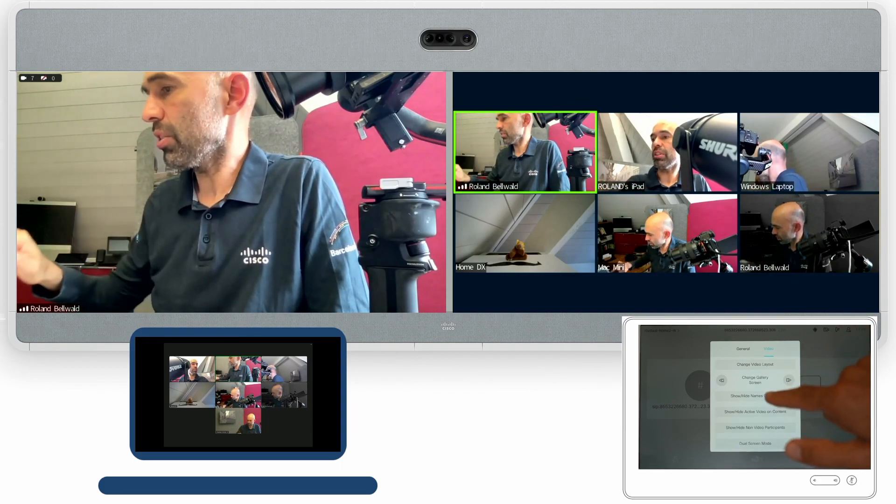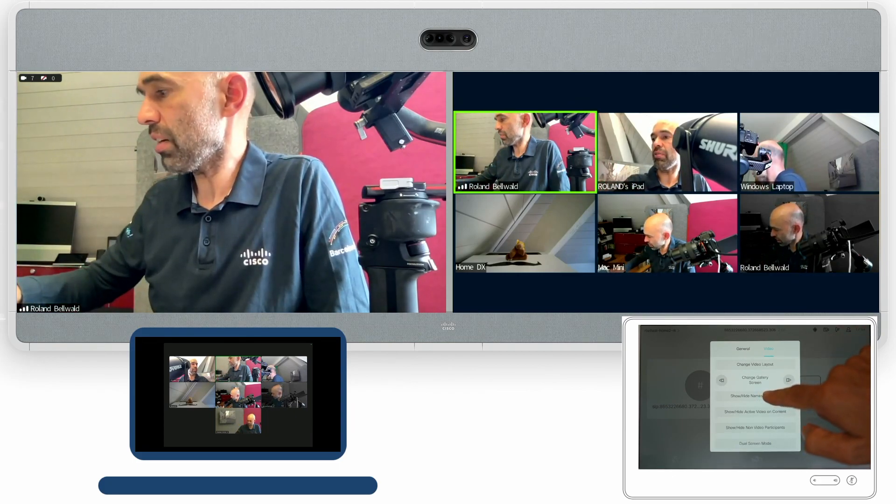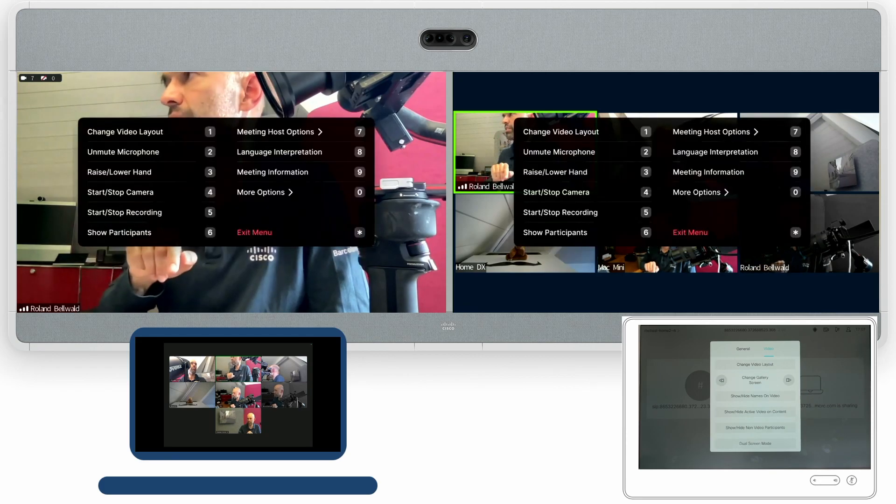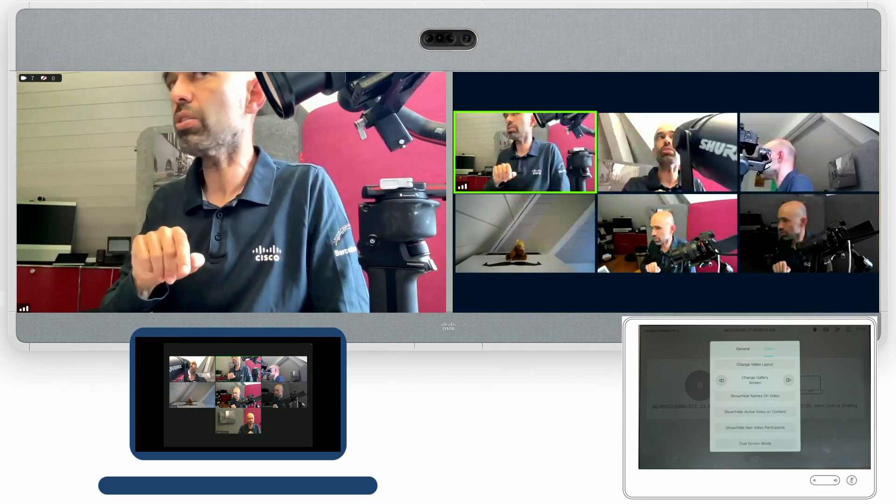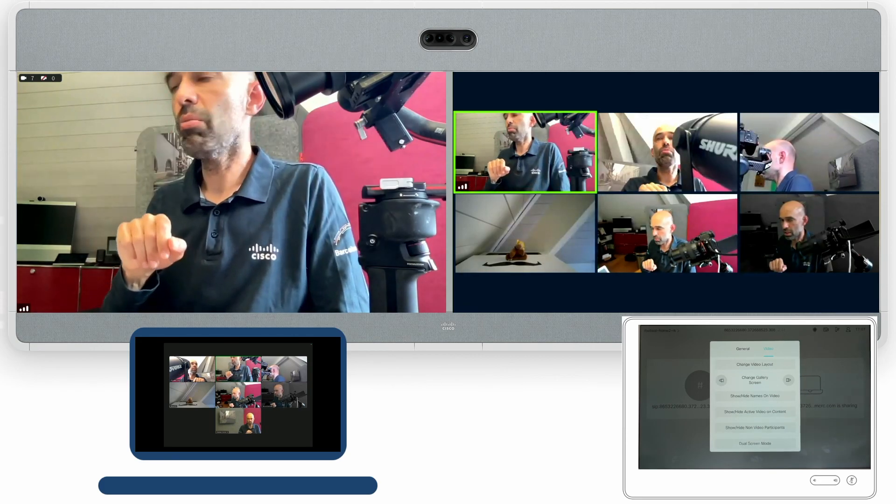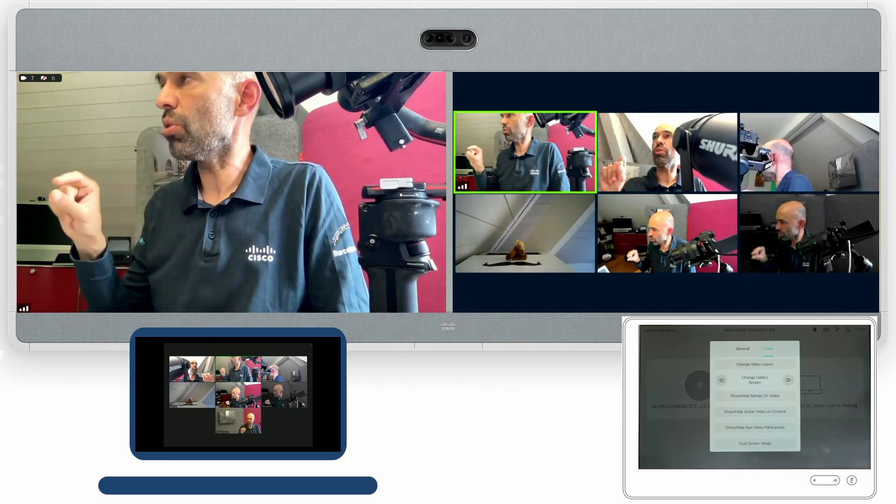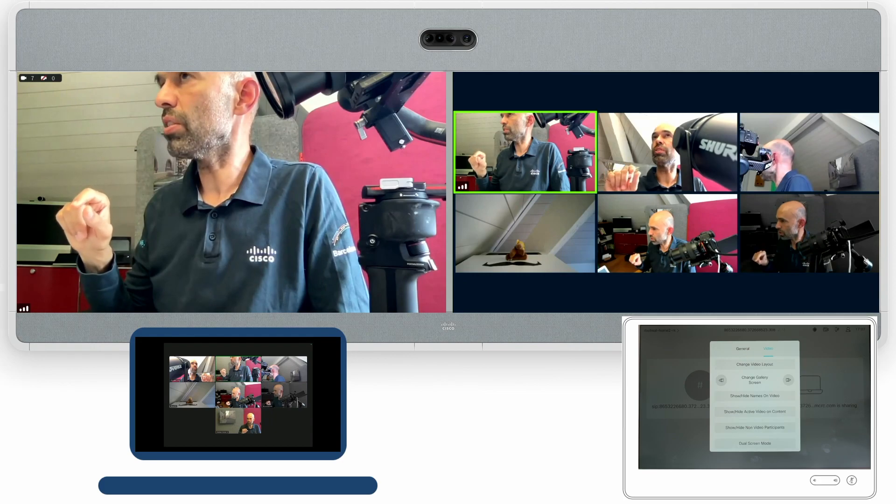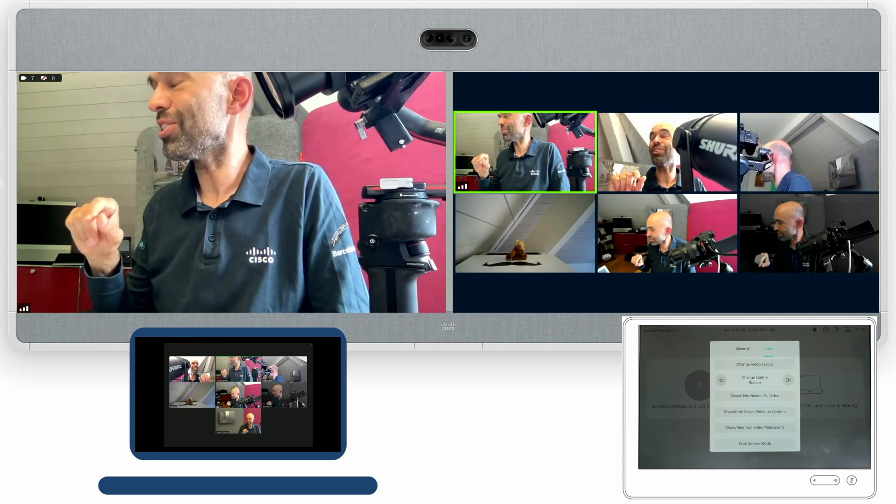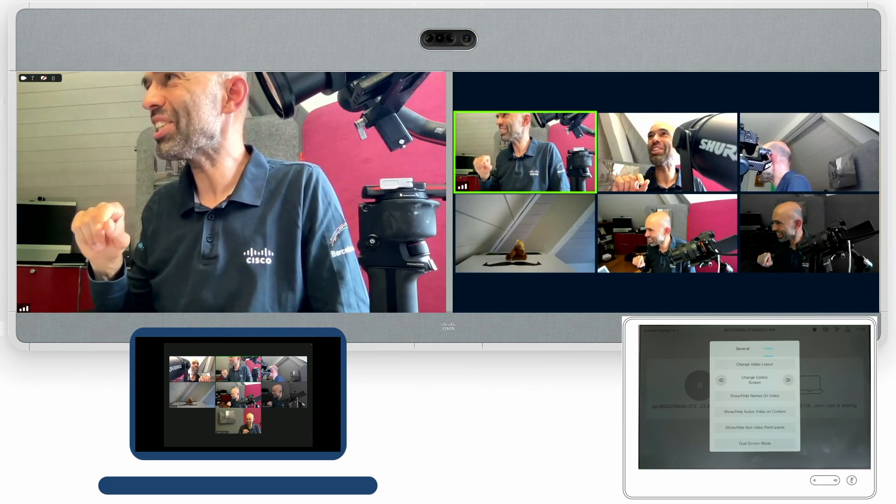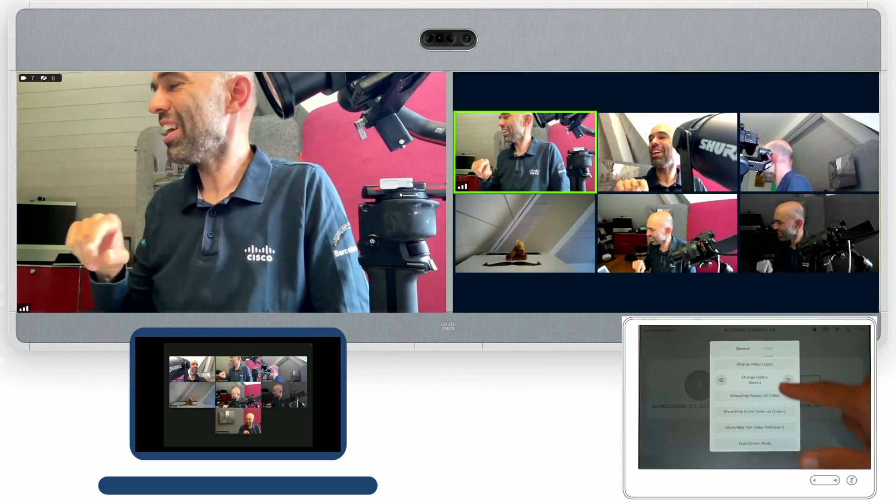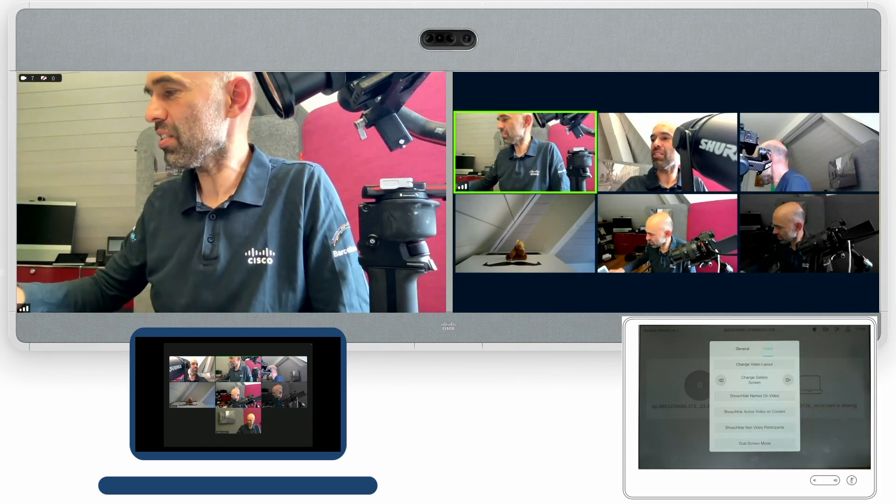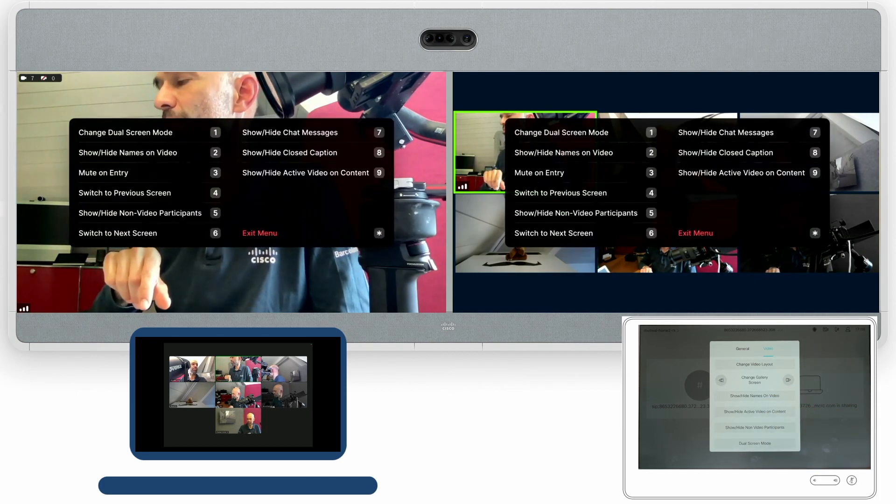You can also see that I have the show and hide names on video so I can prevent the names from showing up underneath each window. I can also make these names show up again.